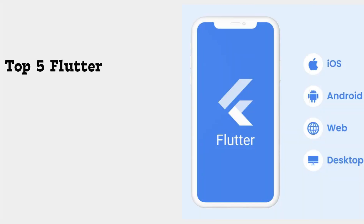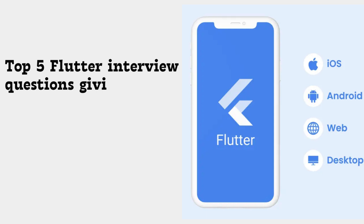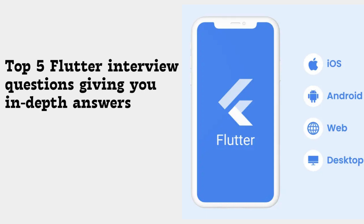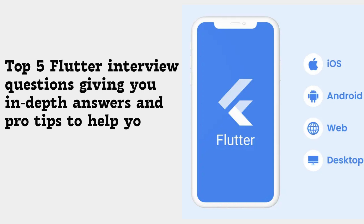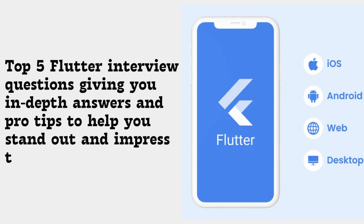Welcome to Modern Approach. In this video, we'll cover the top five most common Flutter interview questions, giving you in-depth answers and pro tips to help you stand out and impress the interviewer.